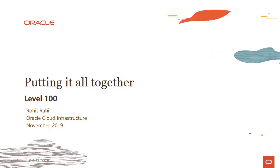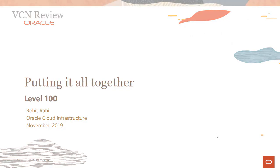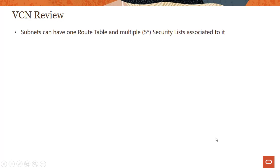Welcome to this module on putting together all the pieces we learned in the VCN lecture series. My name is Rohit Rai and I'm part of the Oracle Cloud Infrastructure team. So let's review all the concepts we have gone through until now.